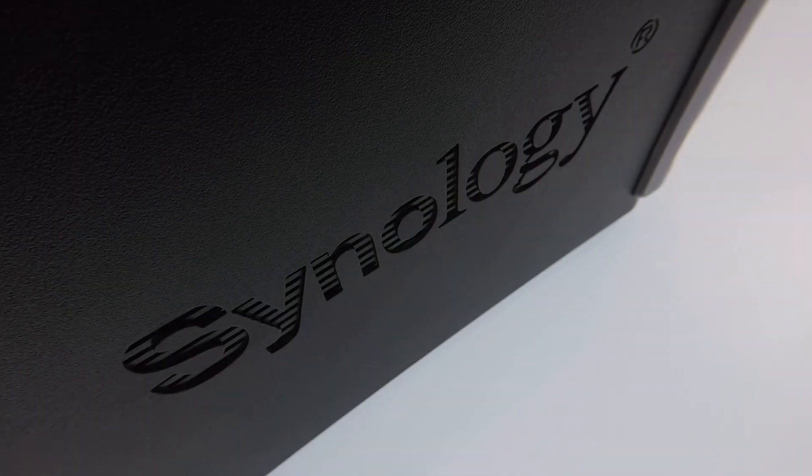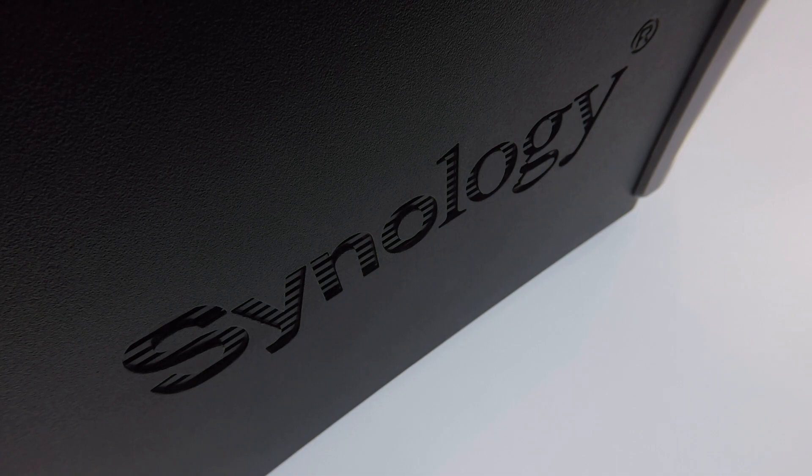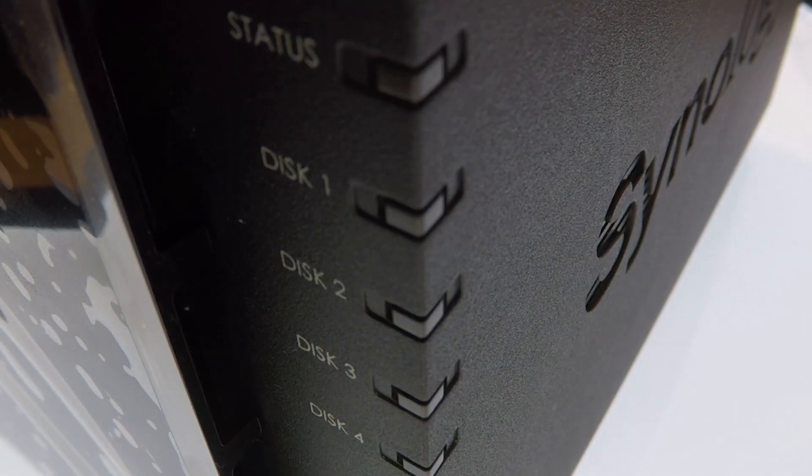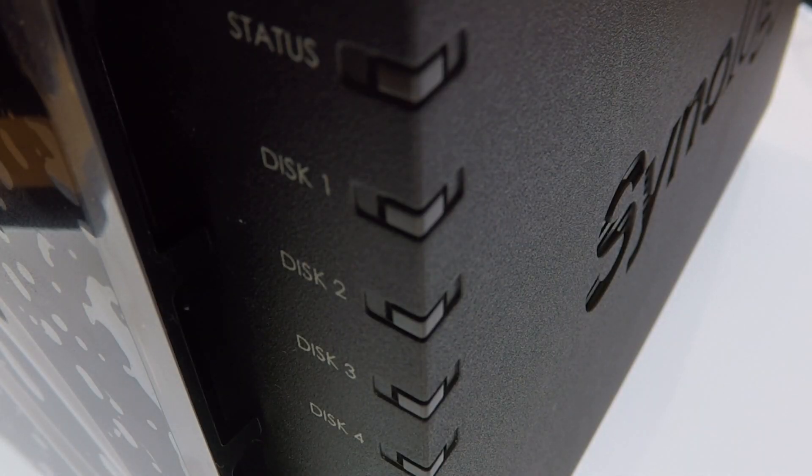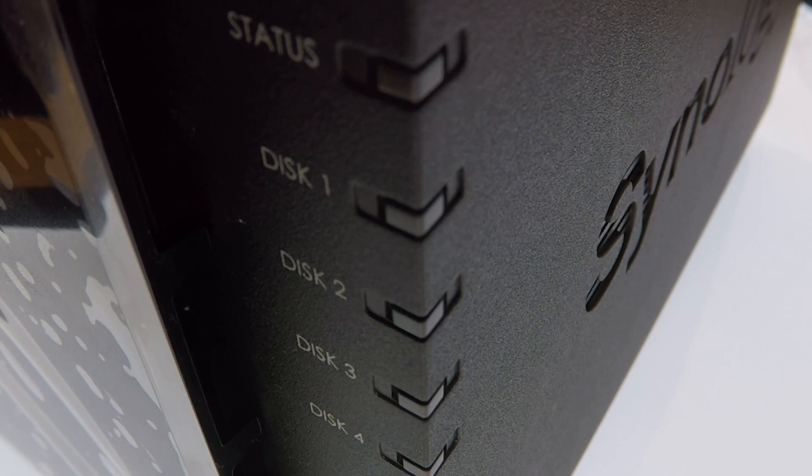This is the 17th video in our series looking at how to complete a basic setup and configuration of a Synology Network Attached Storage Device, or as they're more commonly referred to, a NAS.